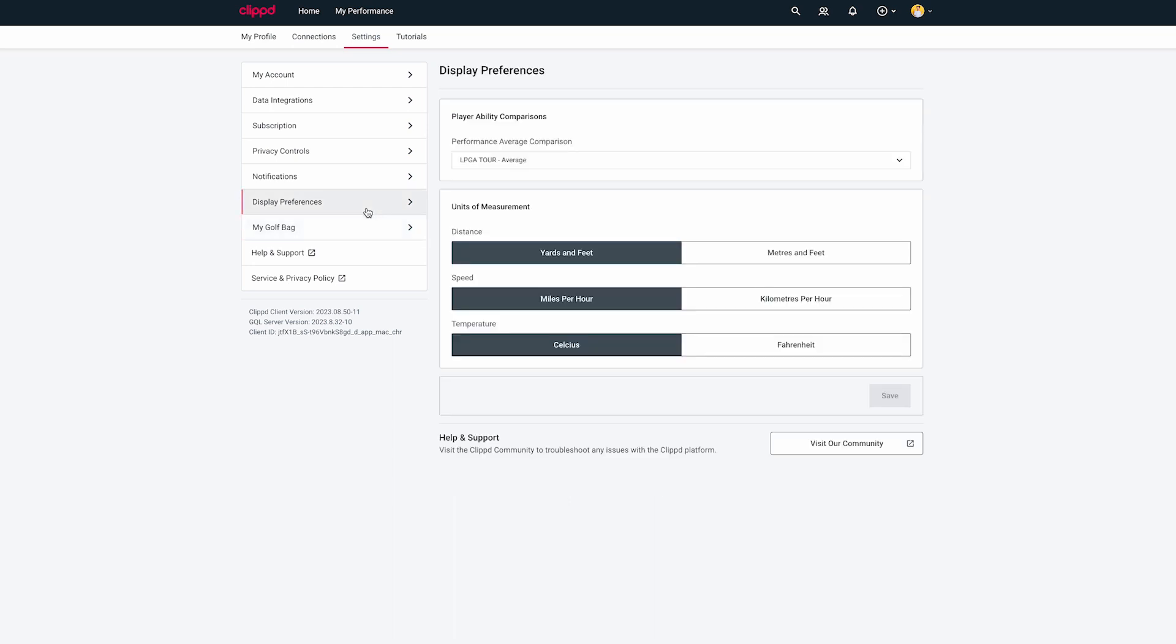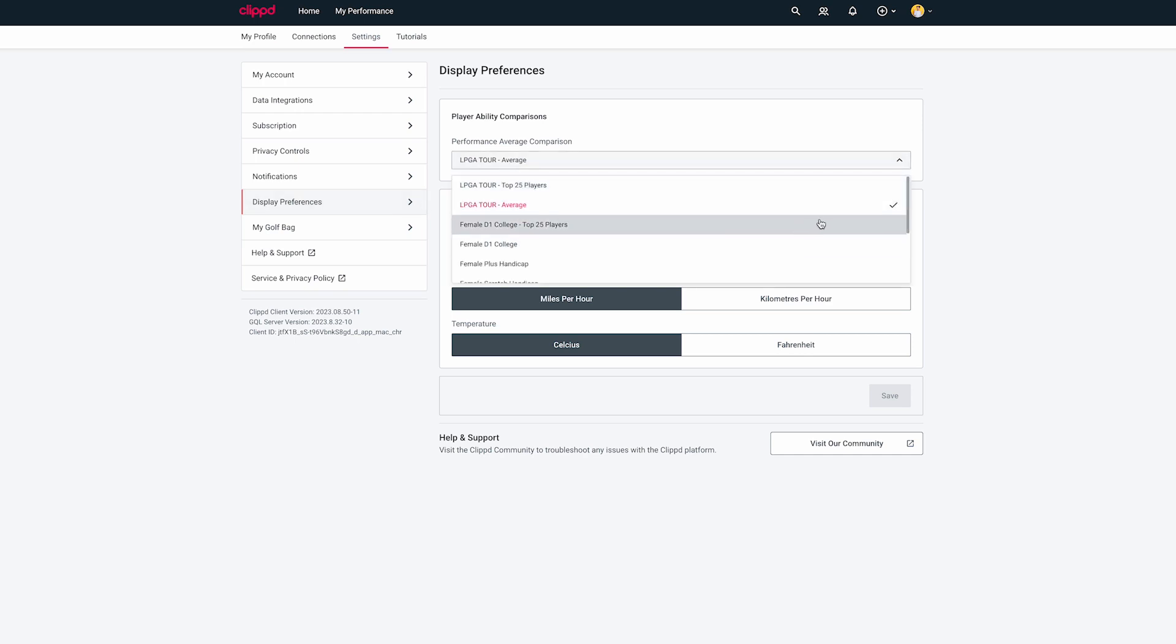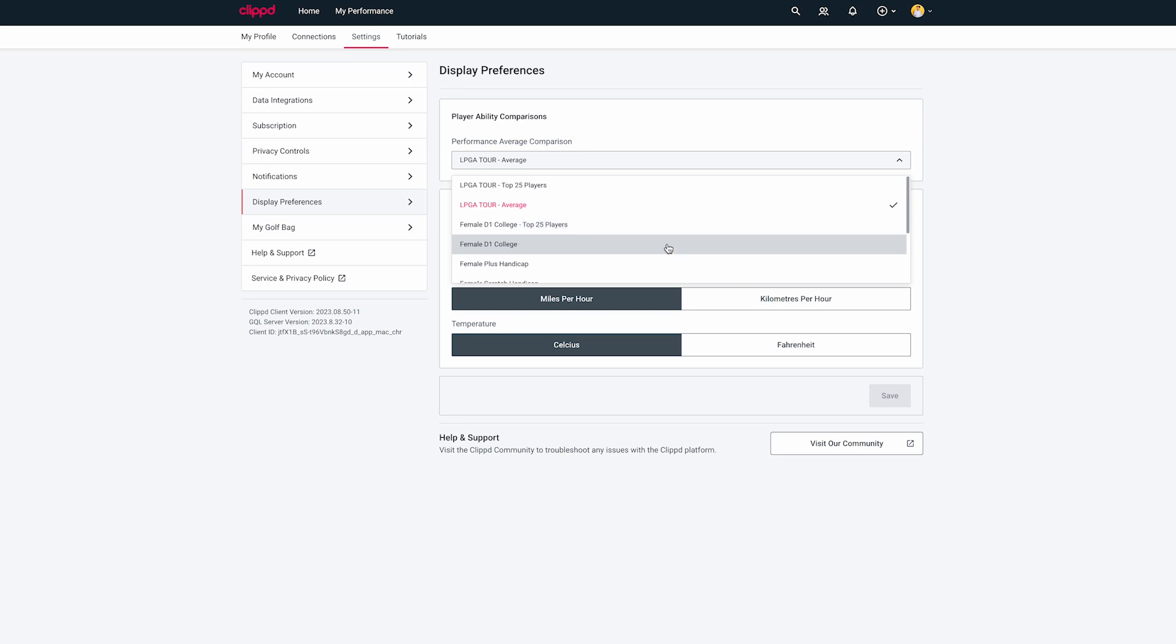Player Ability Comparison shows your skill level compared to golfers of different abilities. In the drop-down menu, you can compare yourself to male and female tour players, Division 1 college golfers and players with different handicaps.